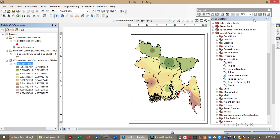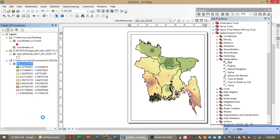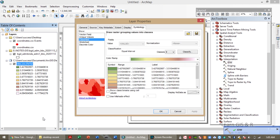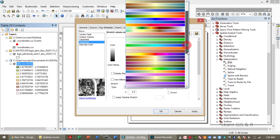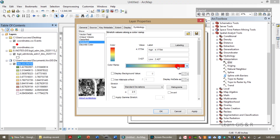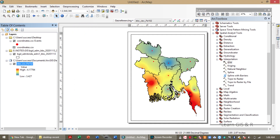I found the initial results from the IDW method. You can use stretched or classified display; I'm going to use the stretched values from this analysis. The spatial analysis has been done.